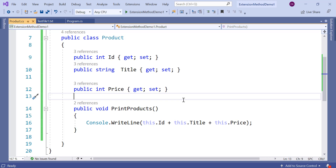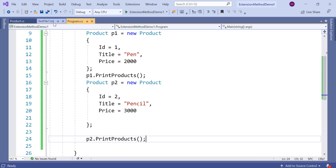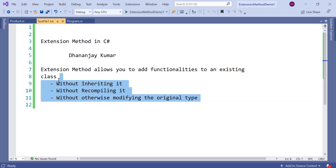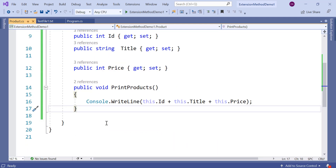Now we need to add a functionality to update the price of the product. The Product class is already created, it is in action, it is being used here. Now we have to add a functionality called UpdateProductPrice and as we talked in the definition, we do not want to modify, inherit, or recompile the existing class. If we go and change anything in this class we are modifying it and we will have to recompile it. This class is already created, compiled, and probably unit tested. We do not want to touch this class or derive another class from it.